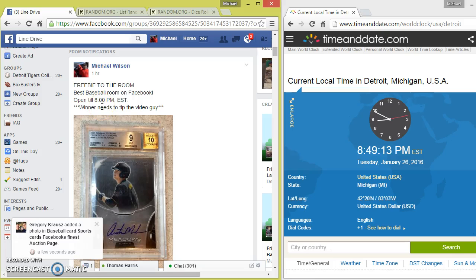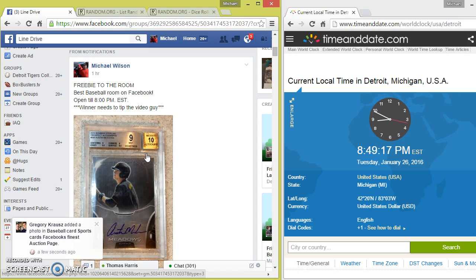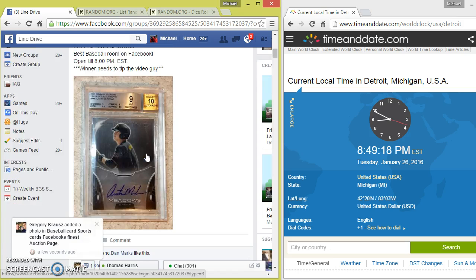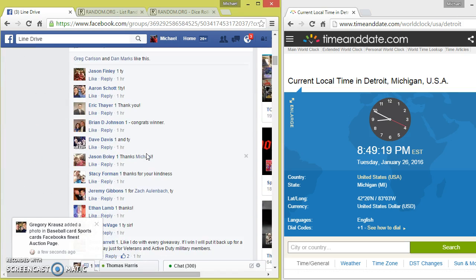Hey guys, you done run the freebie, best baseball room on Facebook by far. Just wanted to fill a little freebie out for everybody.